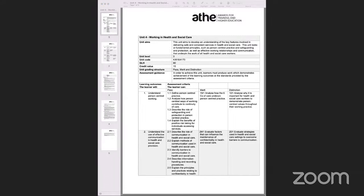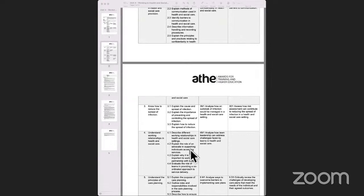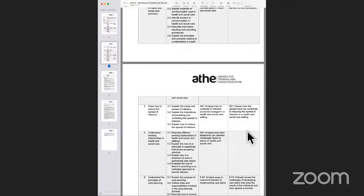Let's do a quick recap of what we covered last week, which was learning outcome two and learning outcome three. The third learning outcome was basically an overview about infection — learning and understanding what infection is, what infection control is, how infection spreads, the various types of microorganisms which cause infection, and the coordinated response that could be managed by healthcare practitioners.